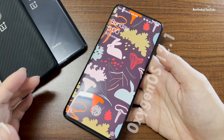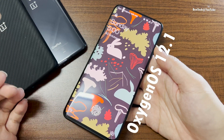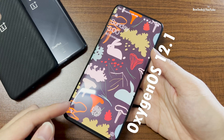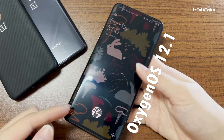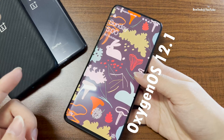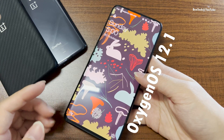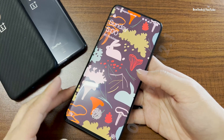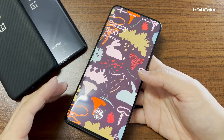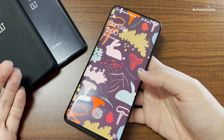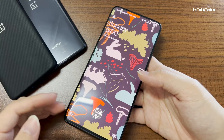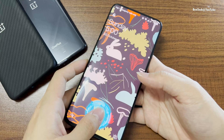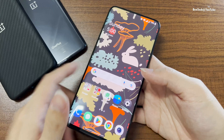Hey guys, welcome back to today's video. We have the OnePlus 7 Pro here with OxygenOS 12.1 as promised. In this video, I'll talk about OxygenOS 12.1 on the OnePlus 7 Pro.